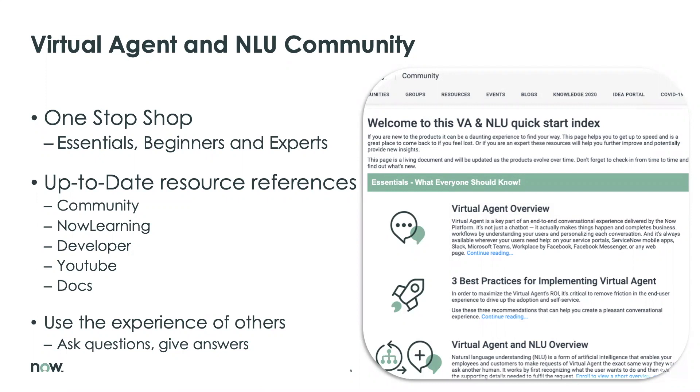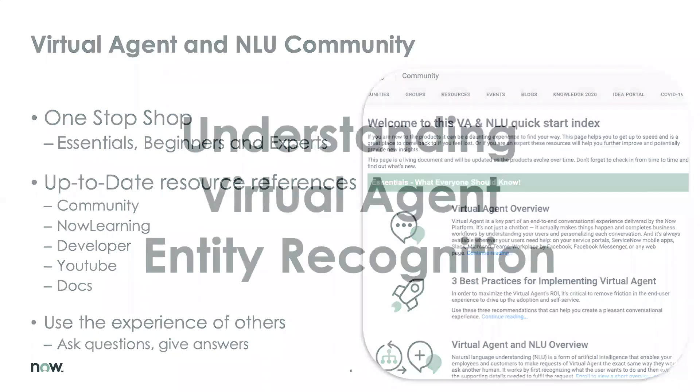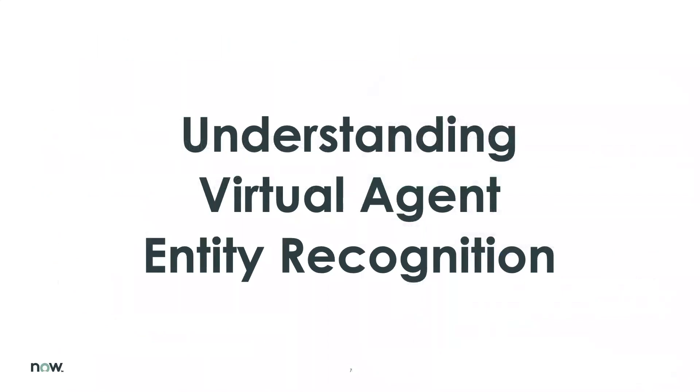That basically is mandatory food for anyone that is going to use the virtual agent slash NLU technologies inside their environments. And it will focus on giving you a good getting started setup for beginners and focuses on some recommended practices for the experts. So it's not focused just on the community, right? That's also important. It has references to the entire ecosystem where you find good resources, which is Now Learning, the developer community, YouTube, and the docs. And last but not least, we encourage each and every one of you to ask questions in the community and also provide answers because communities only as best as the folks that are actually providing answers and asking questions.